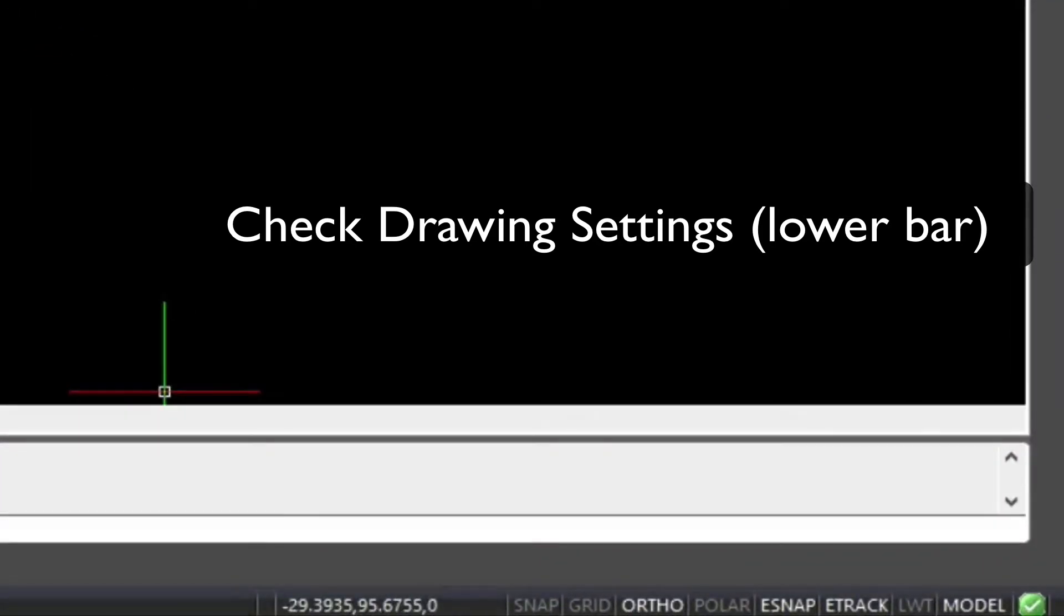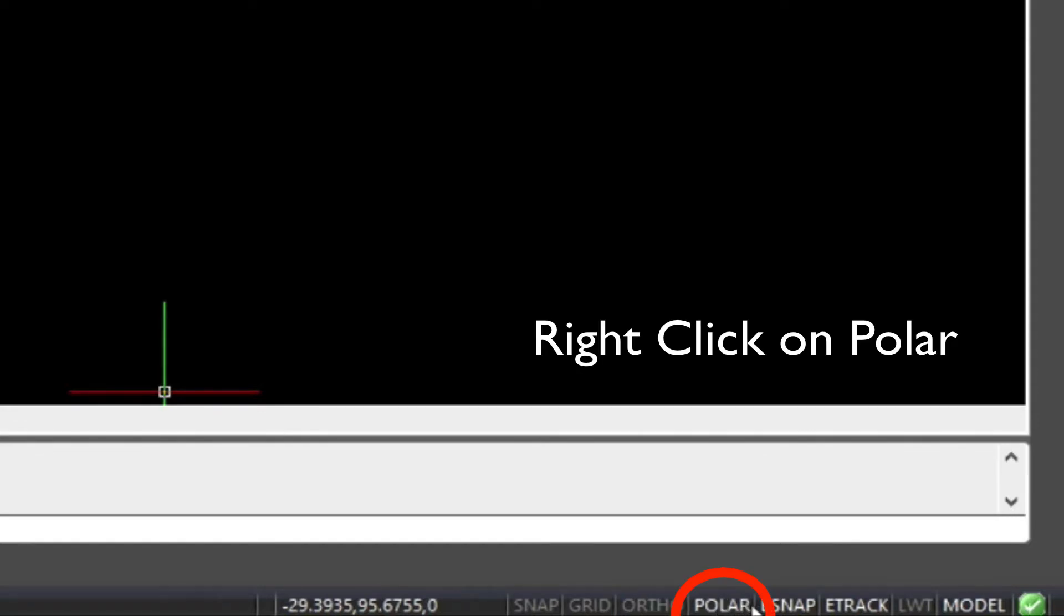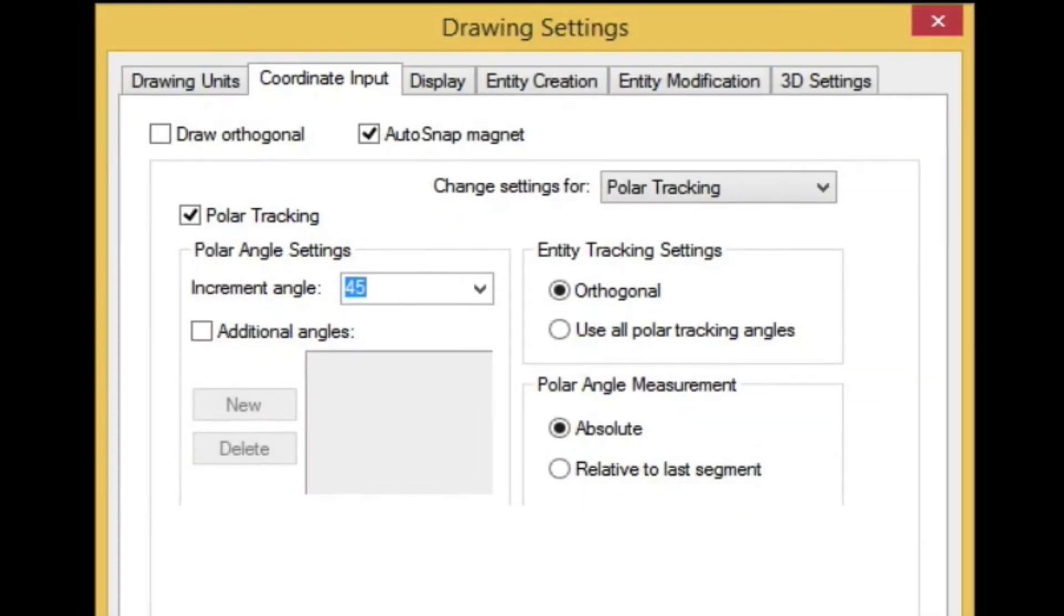First we're going to check our drawing settings. Make sure that polar settings are set to 45 degree angles. Right click, go to settings, and make sure polar tracking is turned on.